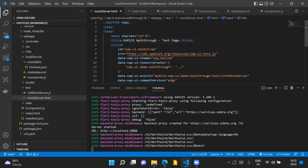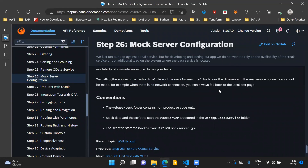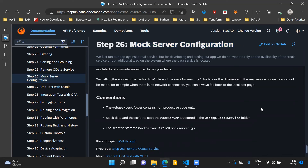At this point, we have the flexibility to run our application either with the real OData service in actual mode, or in test mode using only the mock server. That is what I wanted to cover in this video for step 26. In the next video, we'll go through step 27 and understand about unit testing with QUnit. Till then, thank you for watching and have a nice day.